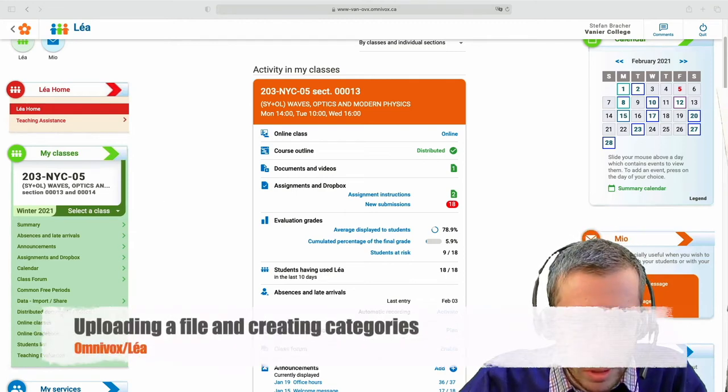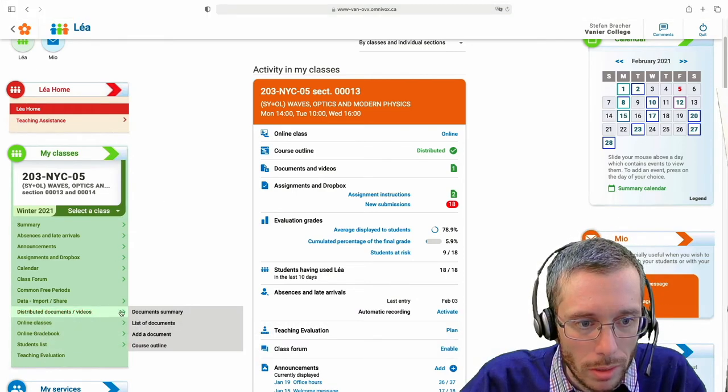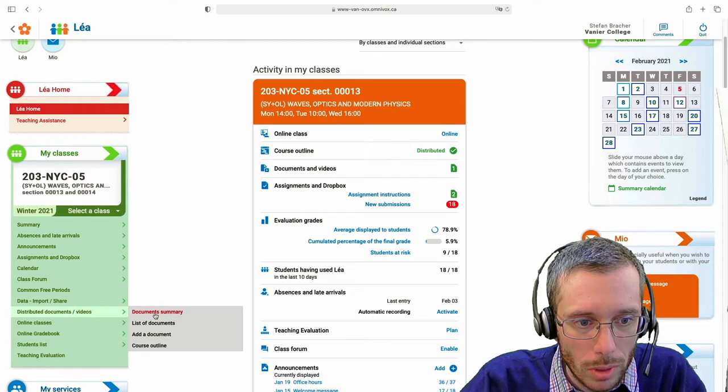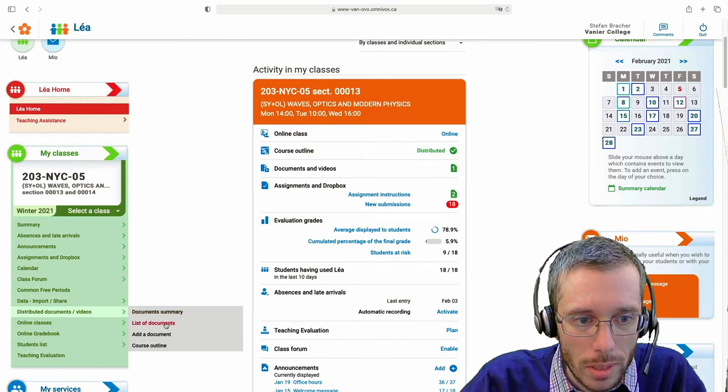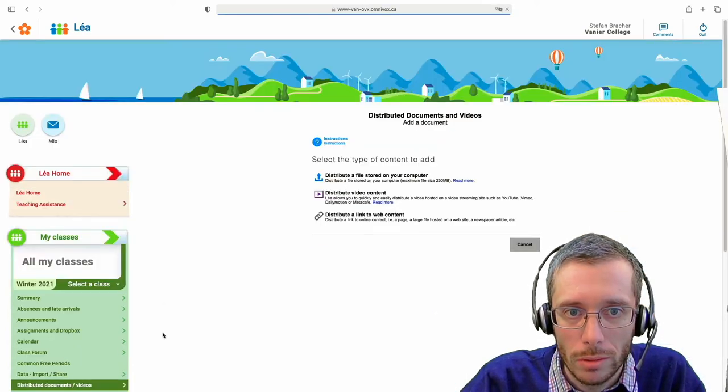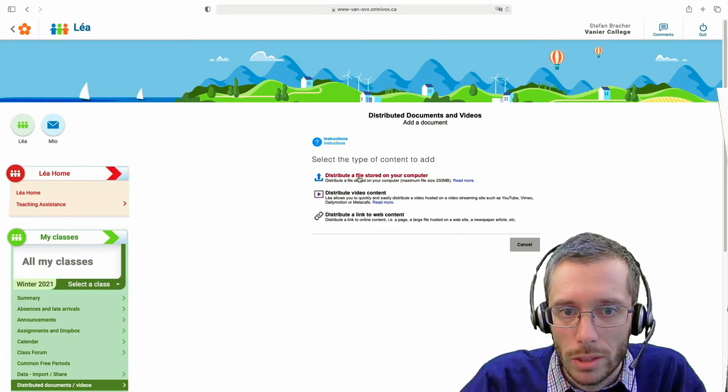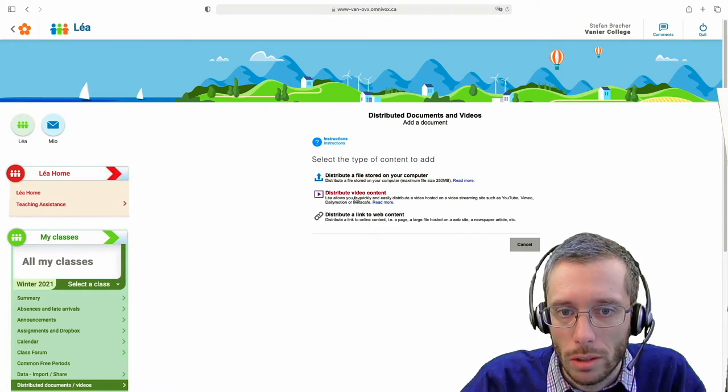To upload a document, I go down here to a list of documents and then I can add a document to my class. Then I just click on what I want to add.